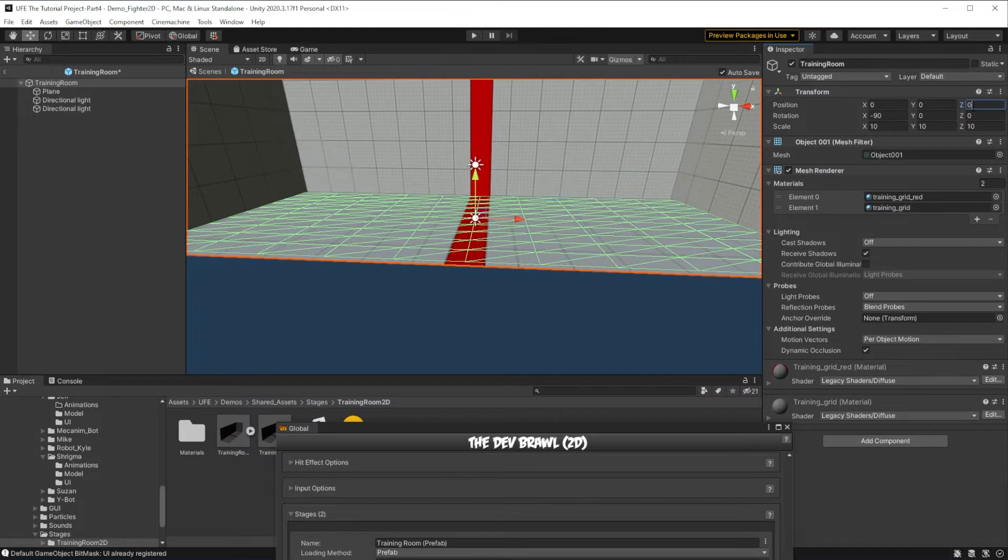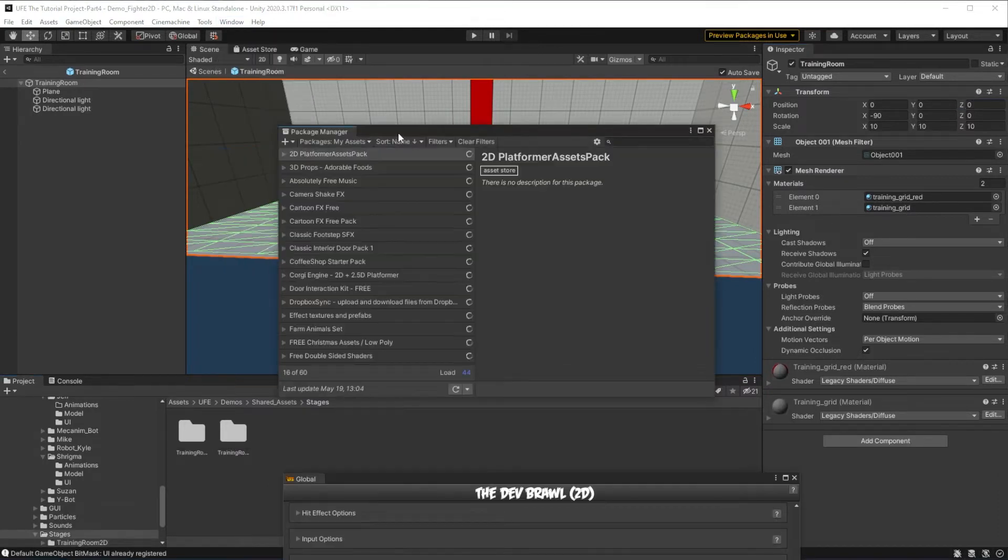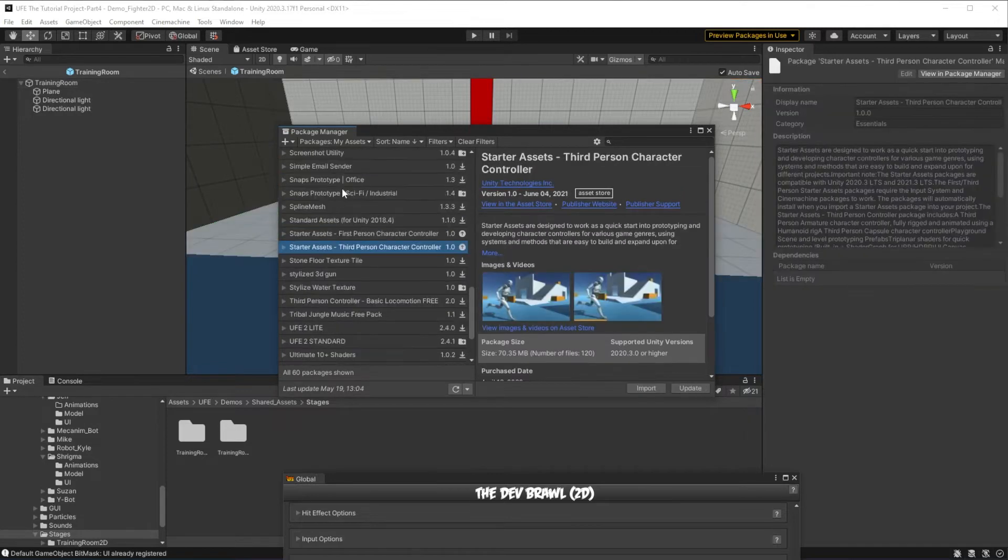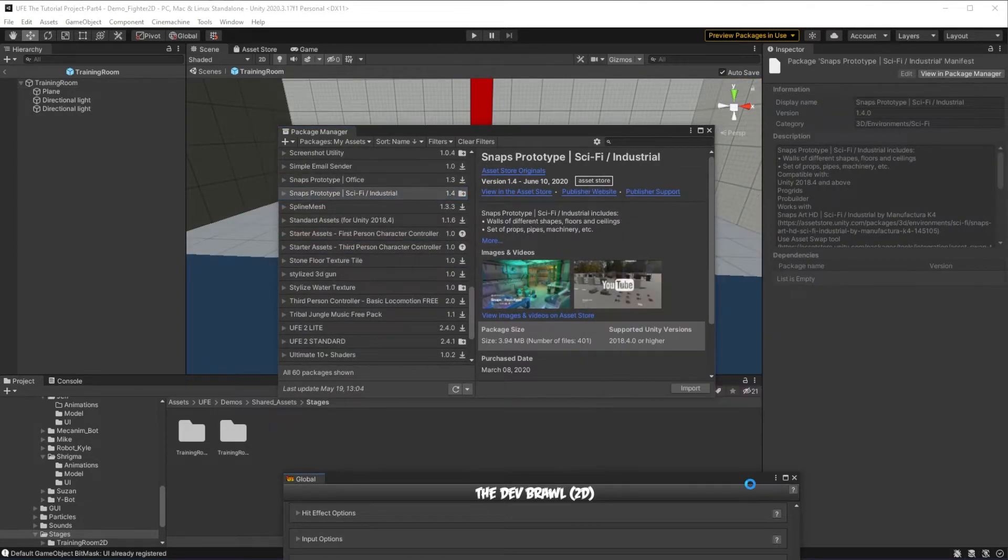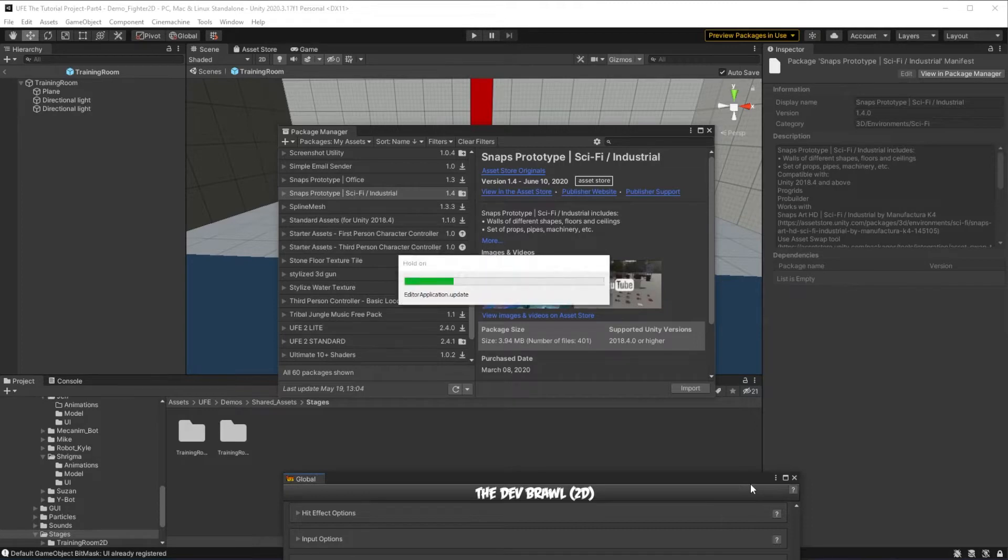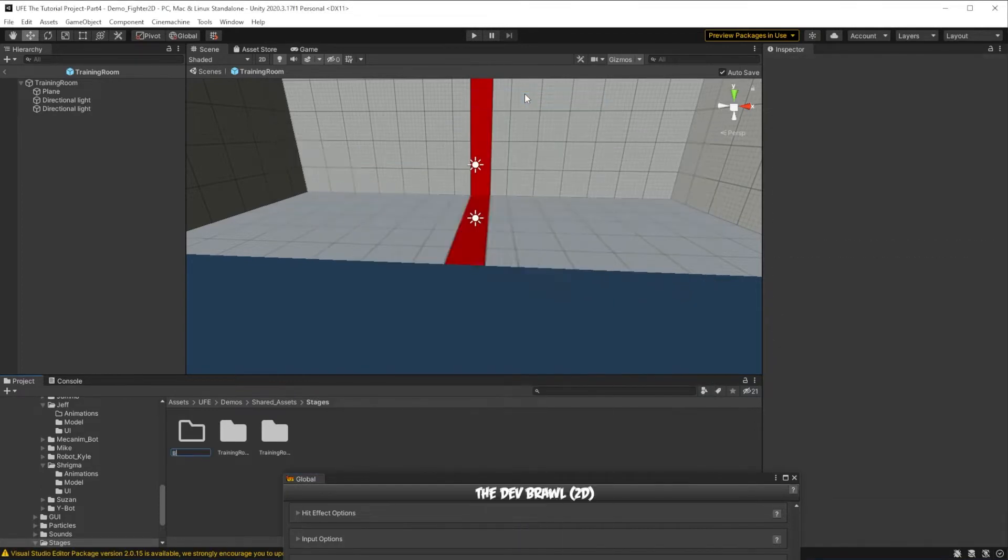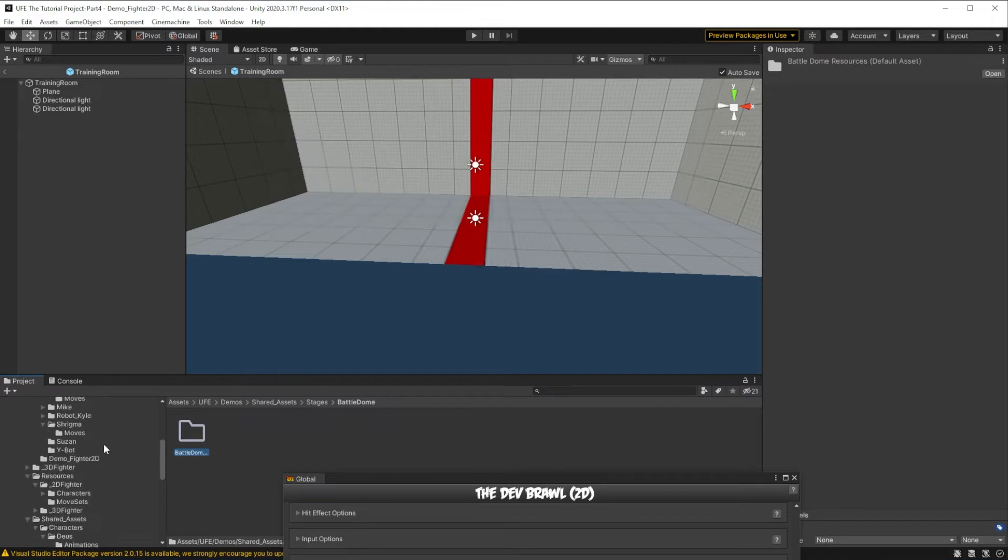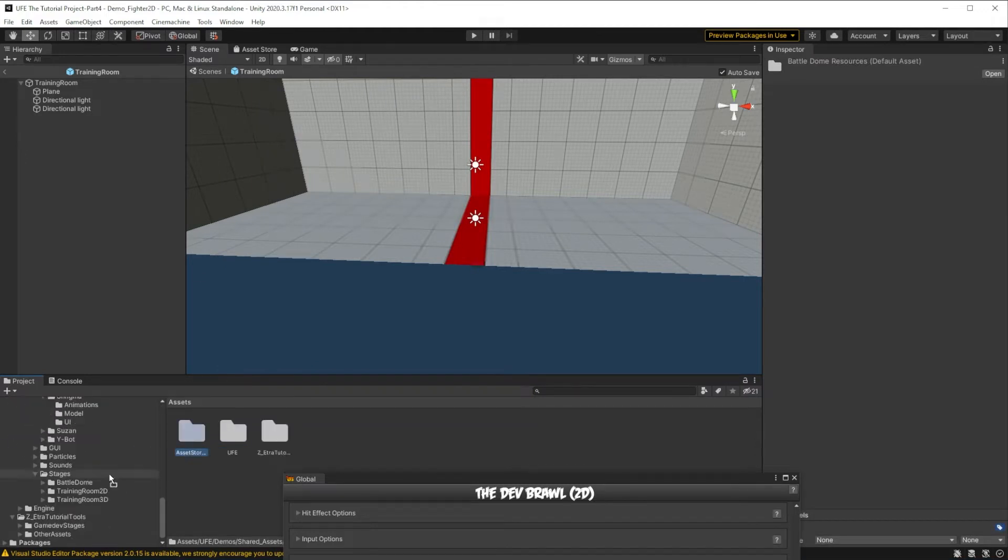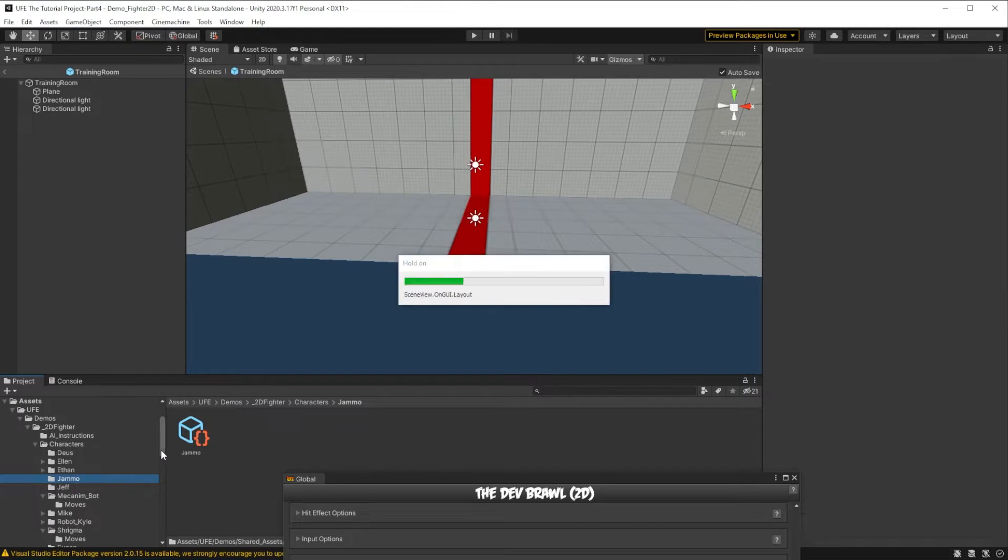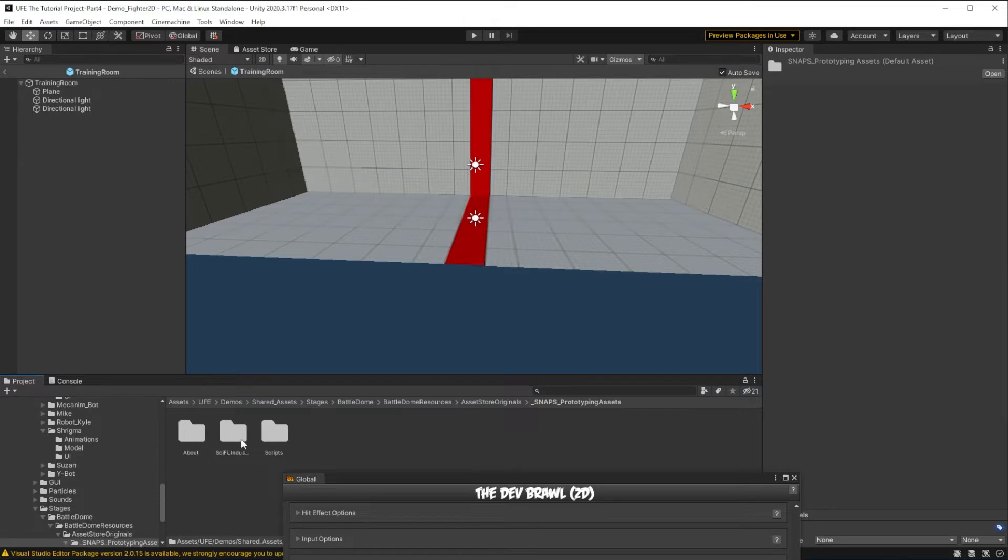So to start, let's make our own prefab based stage. For my first example, I'll grab the free snaps prototype pack, sci-fi slash industrial, from the asset store to get a good base. Then I can find the asset from the package manager and import it in. Once it's imported, I'm going to make a folder for it in stages, and then make a place for the source assets.